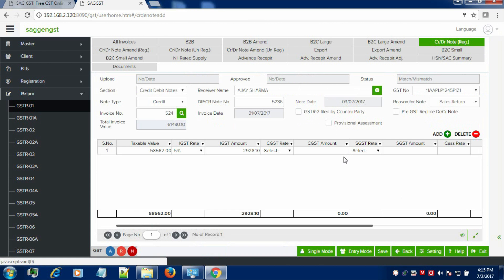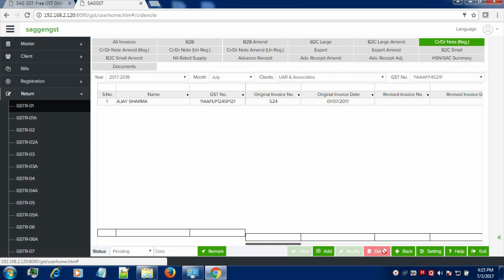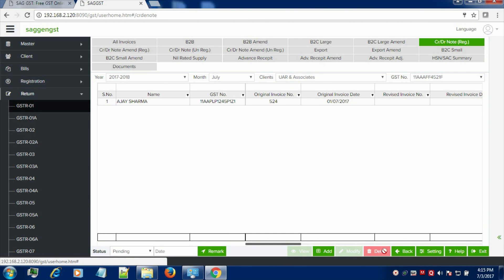Enter the required information like receiver name, note type, debit number, note date, invoice number, invoice date, taxable values and the rates of the product. Click on Save button in order to save your details.